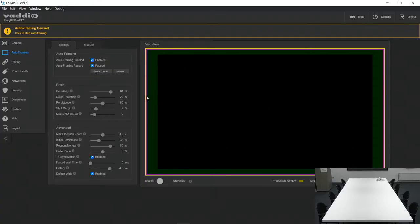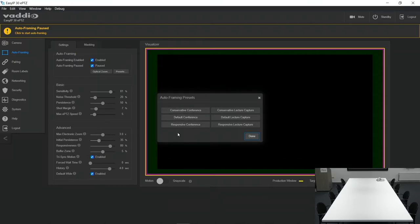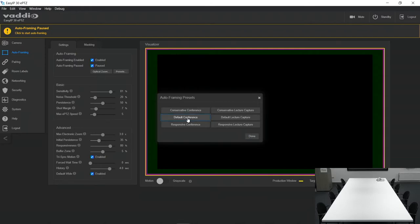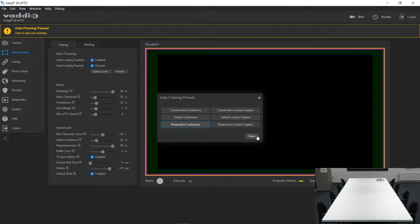Step number three, select one of the three presets predefined for video conferencing. I would suggest just selecting the default conference and see if that fits your need. But if you want to have it move quicker or slower, you can select either the responsive or conservative presets. So for demo purposes, I'm now going to do the responsive conference.